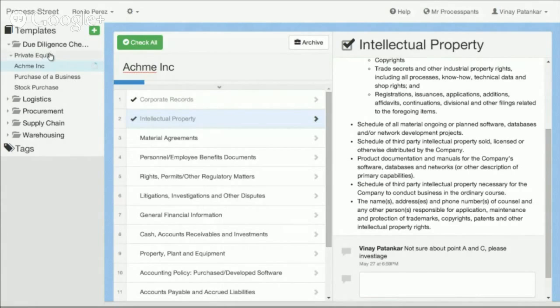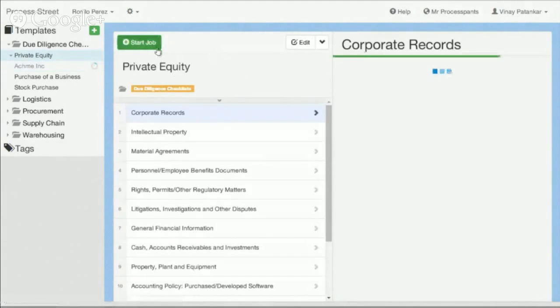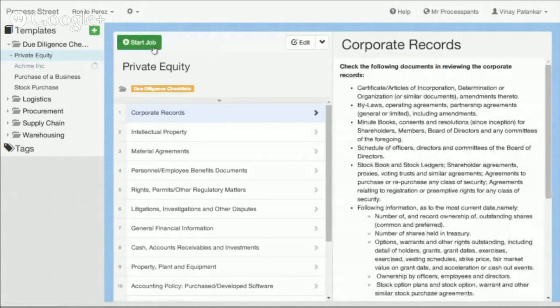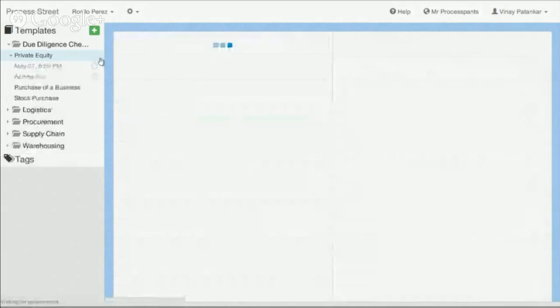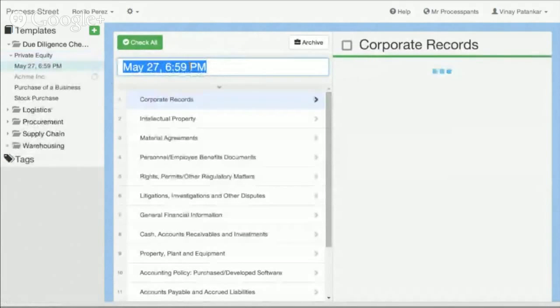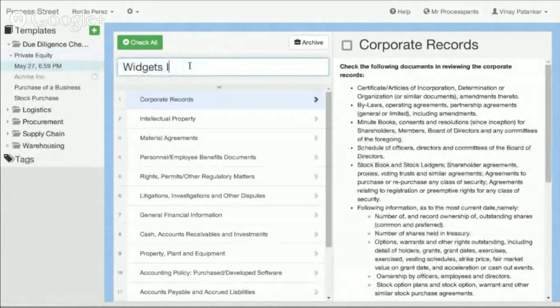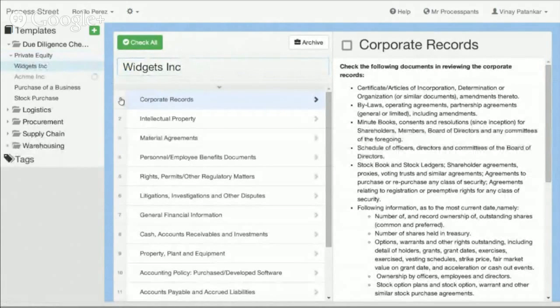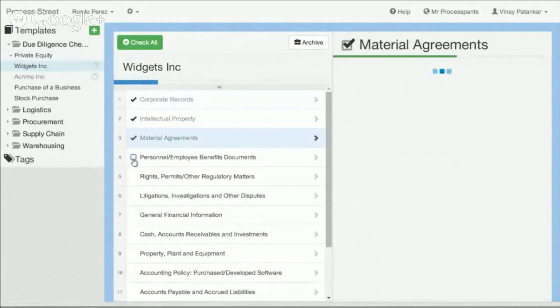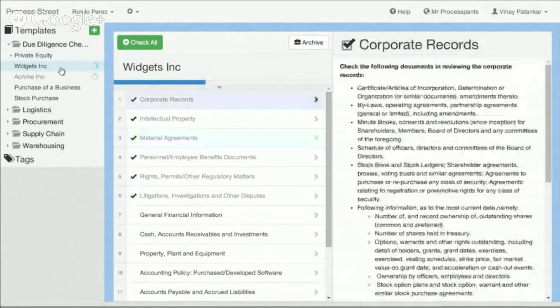And what you can be doing is actually going through and be doing due diligence on a number of different companies at once. So I could have a different checklist that I have going on for a different company that we're looking at investing in, et cetera, right?